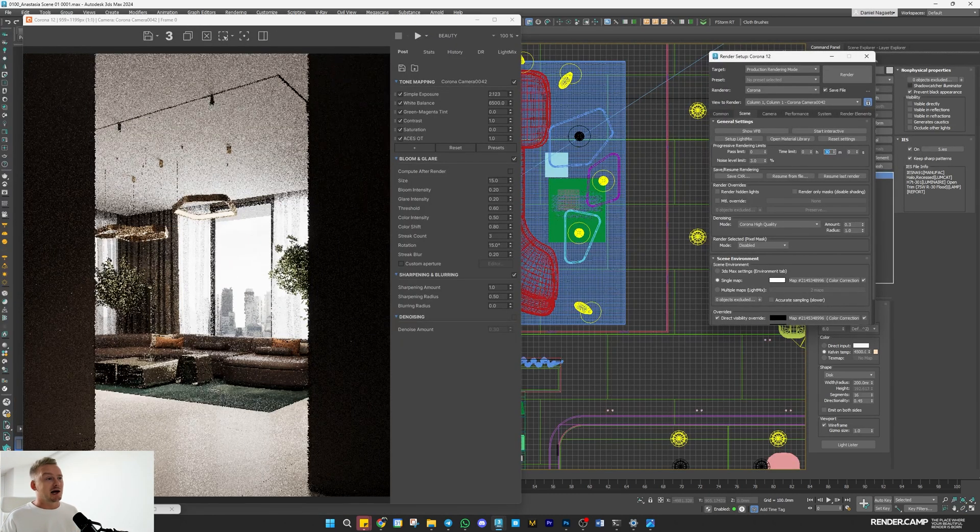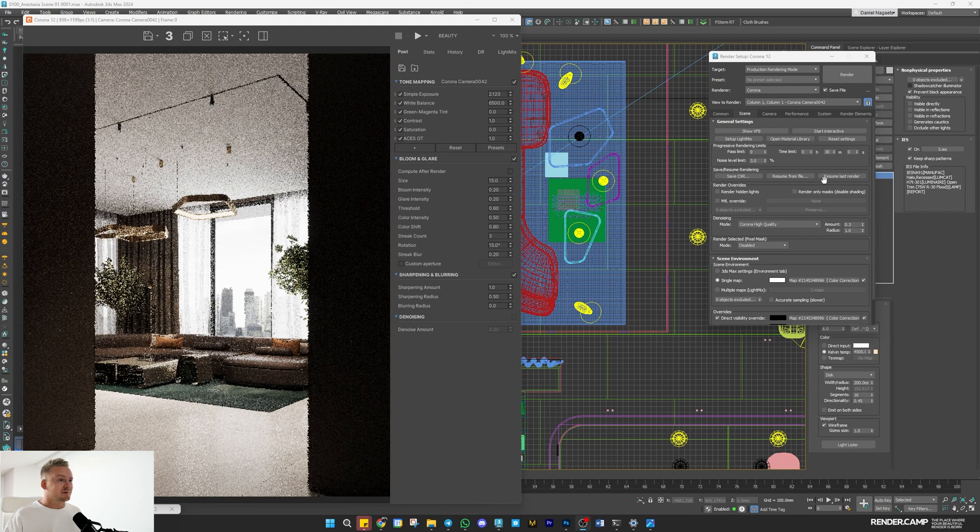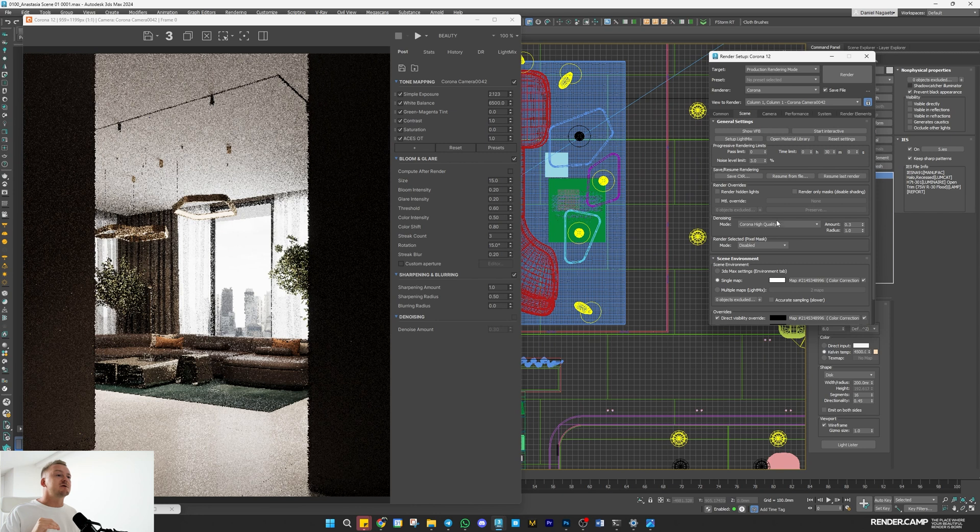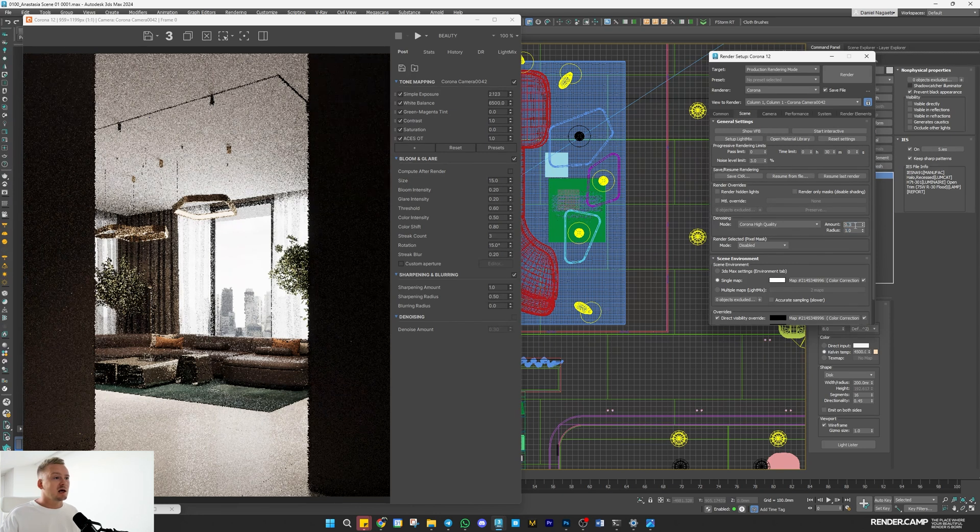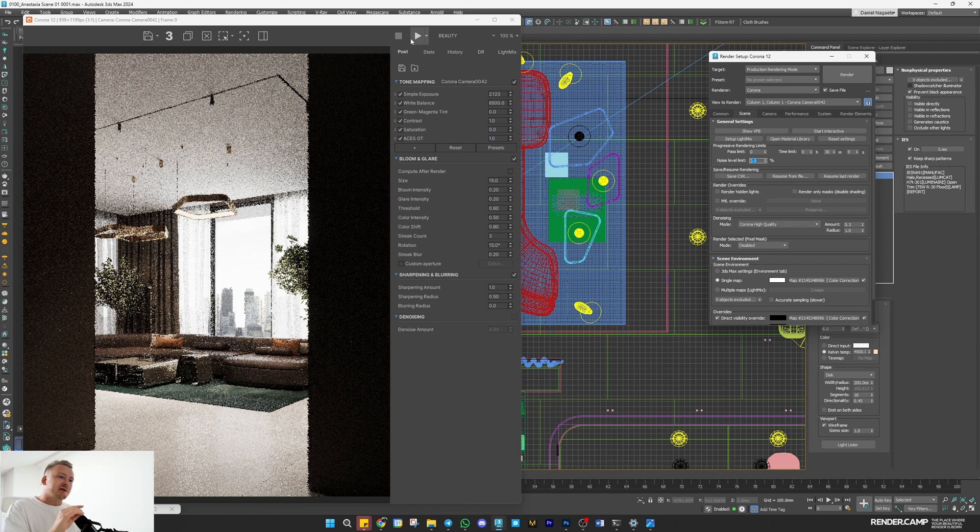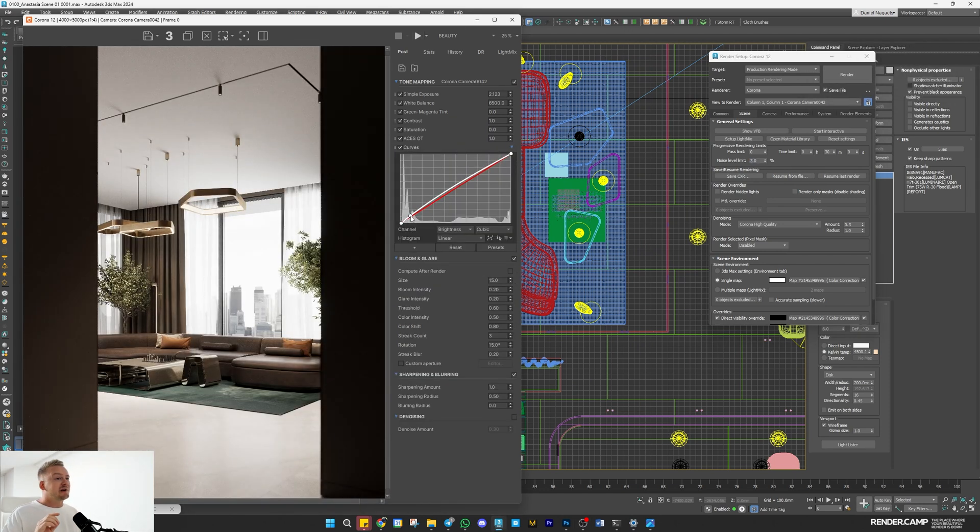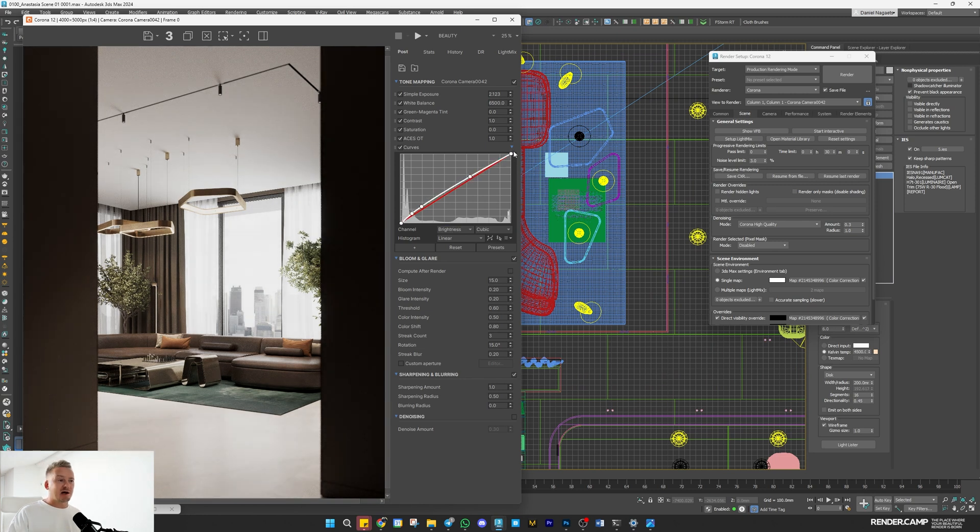The original scene rendered in 32 minutes at 2000 pixels, but it's better to render a higher resolution image with manageable noise and then blend two different denoise levels in Photoshop. Once the render finished, I'll add some final tone mapping correction before saving the image for post-production.